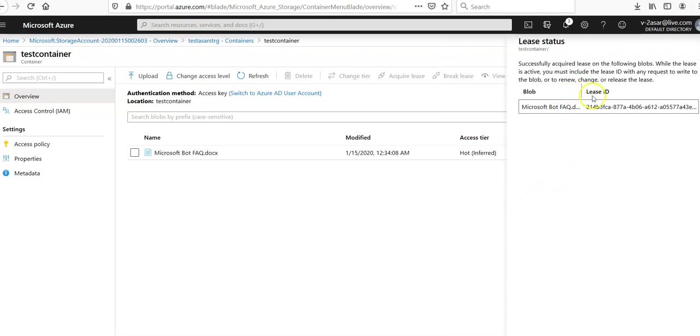It says successfully acquired lease on the following blob. While the lease is active, you must include the lease ID with any request to write to the blob or to renew, change or release. So this is the lease ID.